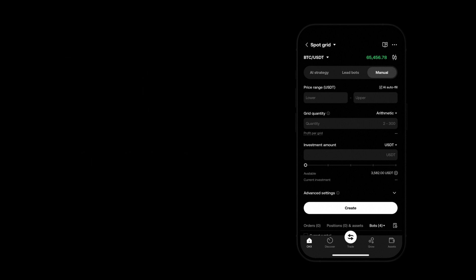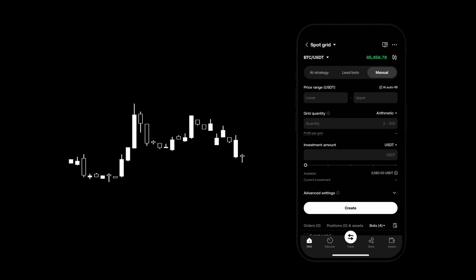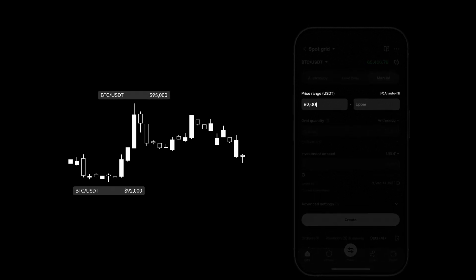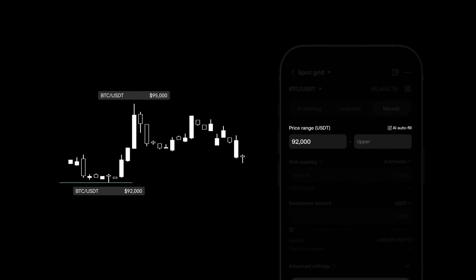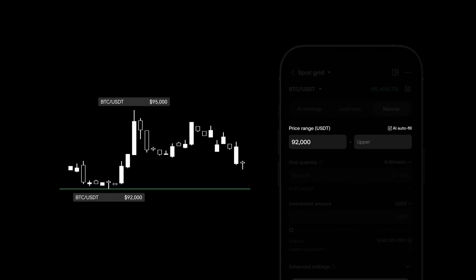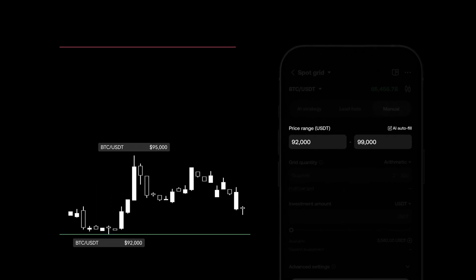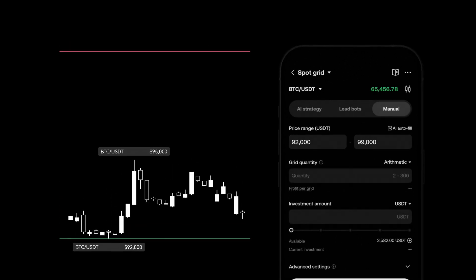Let's simulate an entry. As of November 26th the BTC USDT price is ranging between $92,000 and $95,000. Set the lower limit at $92,000 and the upper limit at $99,000.